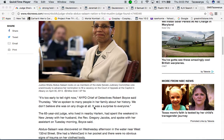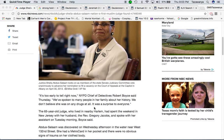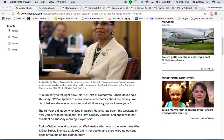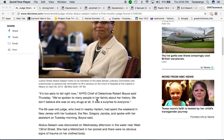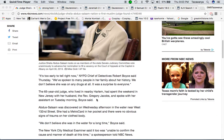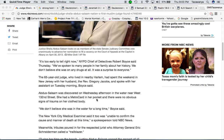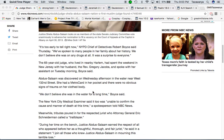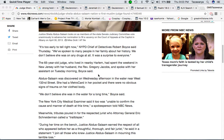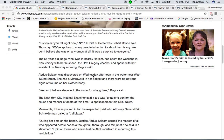It says, we've spoken to many people in her family about her history. We don't believe she was on any drugs at all. It was a surprise to everyone. The 65-year-old judge, who lived in nearby Harlem, has spent the weekend in New Jersey with her husband, the Reverend Gregory Jacobs, and spoke with her assistant on Tuesday morning, Boyce said.